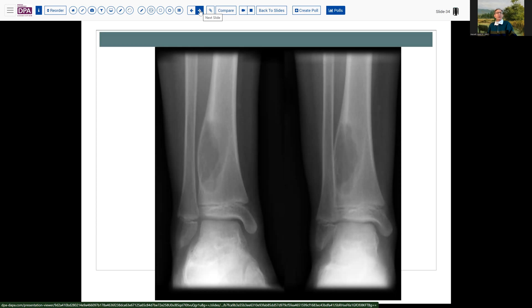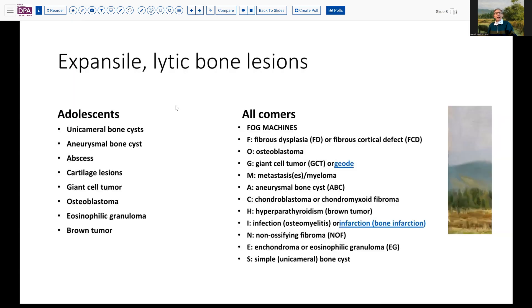With this radiographic appearance, you can imagine that our radiologists were immediately jumping on a number of possibilities. When the radiologist looks at a lesion like this, they're going to consider the sorts of things that might occur in this location, as well as the age group in which the individual is presenting. There are a number of considerations that can cause somewhat expansile and lytic lesions. This acronym, FOG Machines, has been advocated as a way of remembering all the various possibilities to be considered.